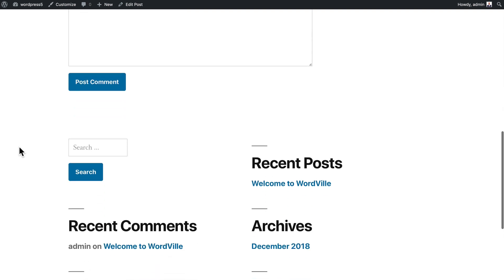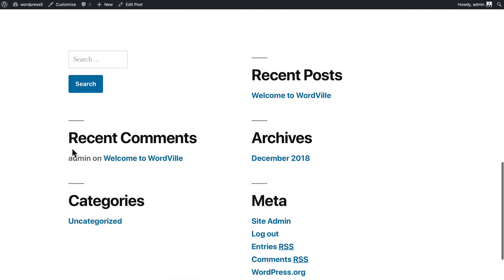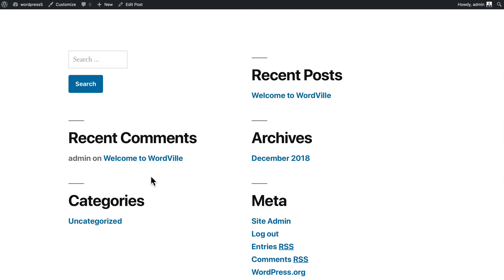Now that I've left a comment, you'll note under recent comments here, admin has left a comment on welcome to Wordville. Once again, the great thing about WordPress is that all of this will happen automatically. You don't actually have to update any of these widgets yourself.